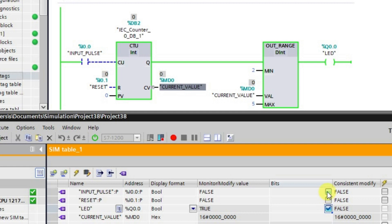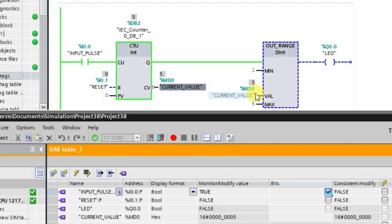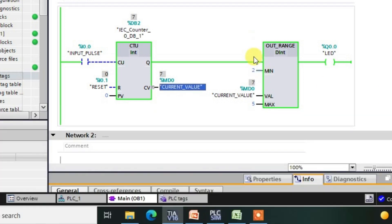Now I am increasing the current value of the counter. When the value reaches 2 it comes into the range, and the output switches to the low state. After the fifth pulse the value is still in the range. When we give the sixth pulse it goes out of the range, and the output goes high again. The output is back in the high state — this is how the Out Range instruction works.